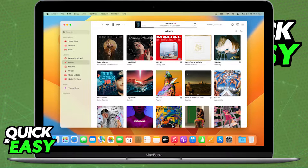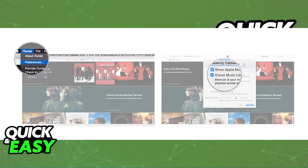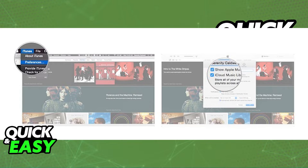Within the Apple Music app, you can find the Preferences tab at the top left corner of the screen by selecting iTunes and then Preferences from the drop-down menu that appears.